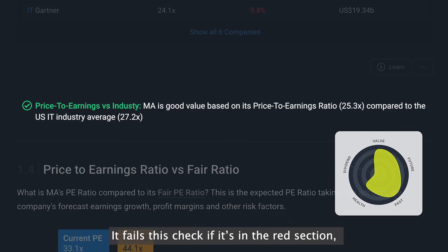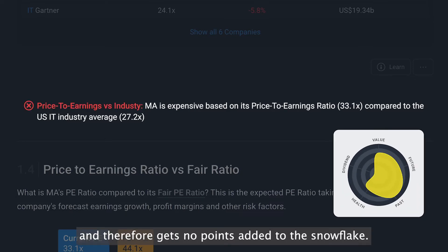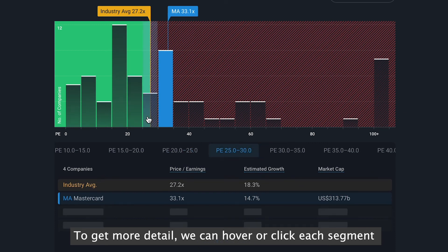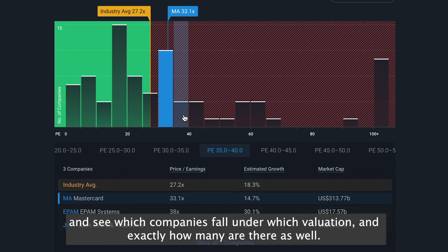It fails this check if it's in the red section and therefore gets no points added to the Snowflake score. To get more detail, we can hover or click each segment and see which companies fall under which valuation and exactly how many are there as well.